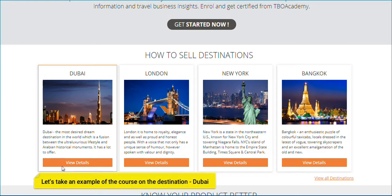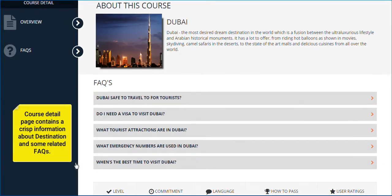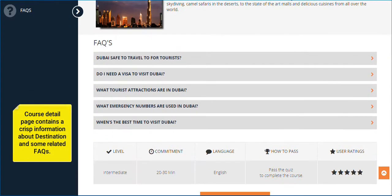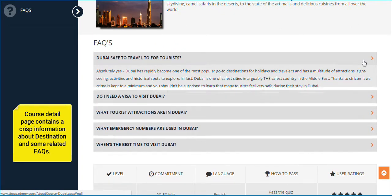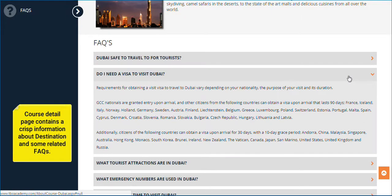Let's take an example of the course on the destination Dubai. When you click on View Details, you will see crisp information about Dubai and some related FAQs.